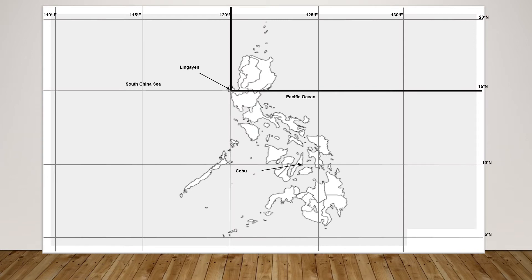The figure here shows the city nearby. Let's locate 15 degrees north and 120 degrees east. The 15 degrees north is here, and 120 degrees east is here. We are going to locate the intersection point. The intersection point is Lingayen. That is the location of Lingayen.